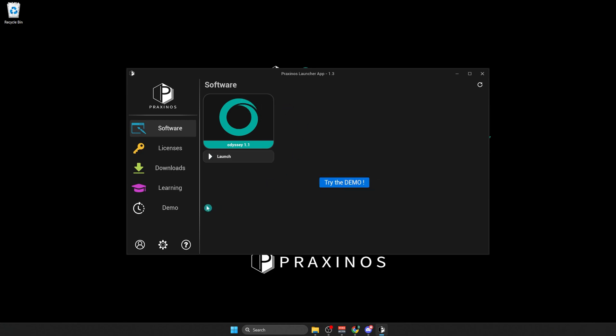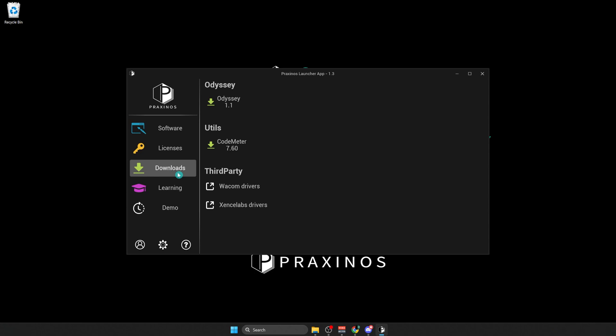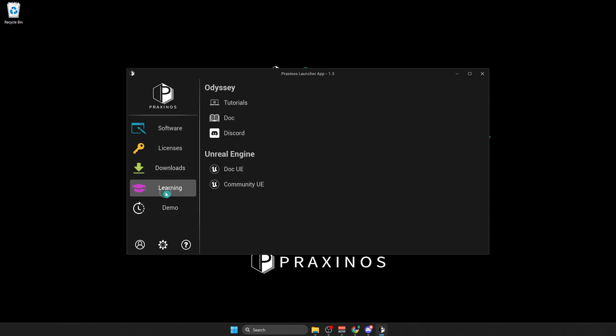And if you have a license to get activated, you would go to Licenses, and you would get your ticket number as you checked it. You would have an active license here. You can also download all of the software we are doing, and you can go to Learning to learn about how to use your Odyssey.